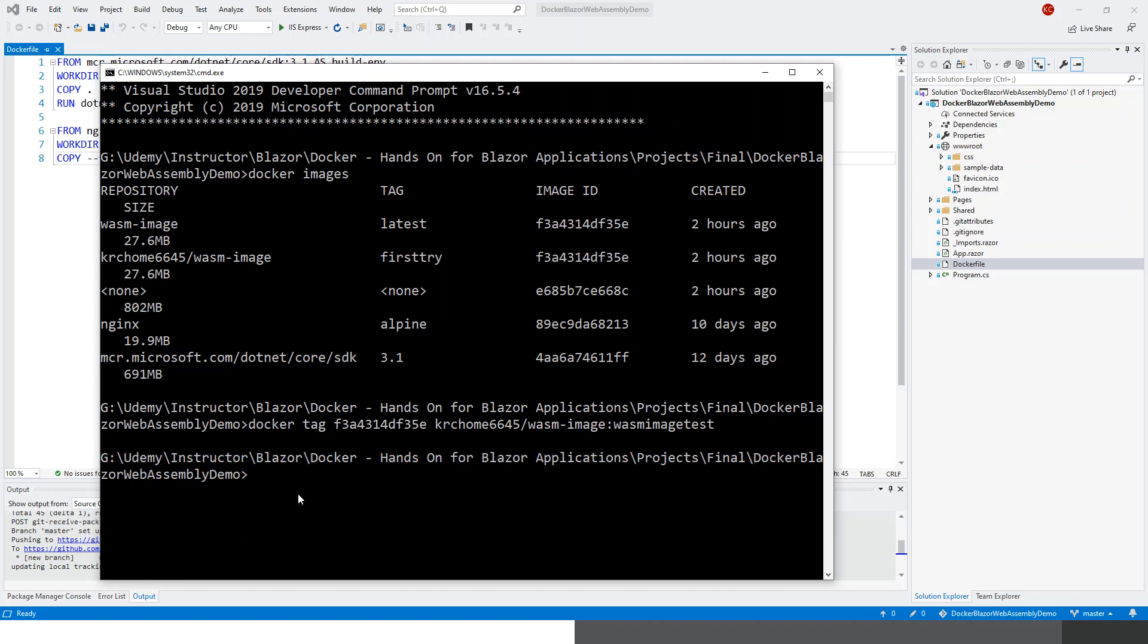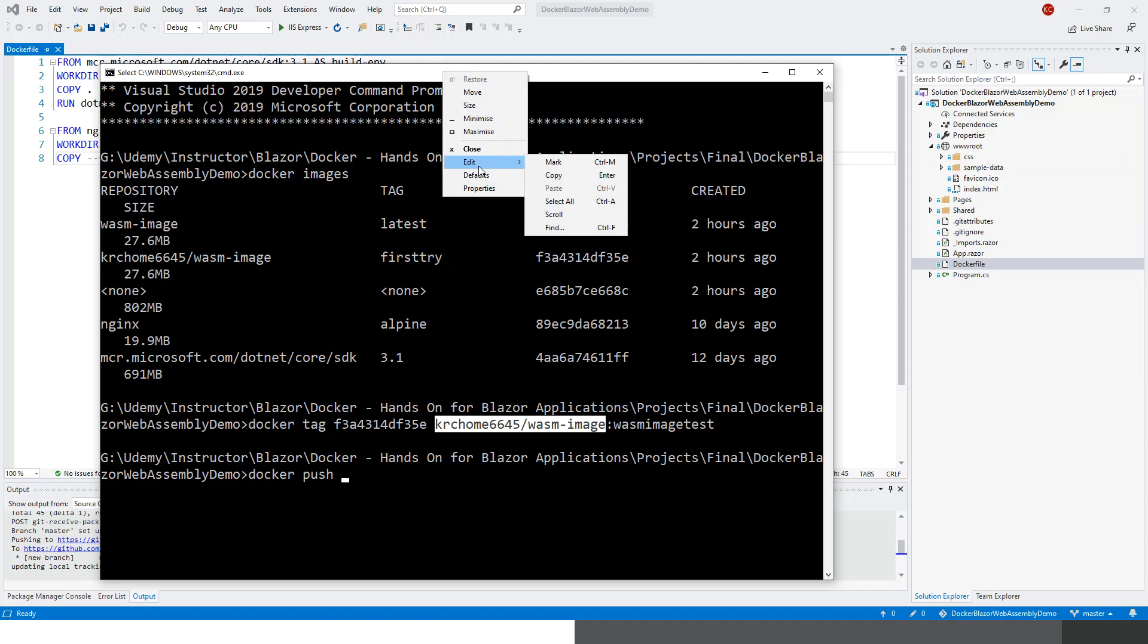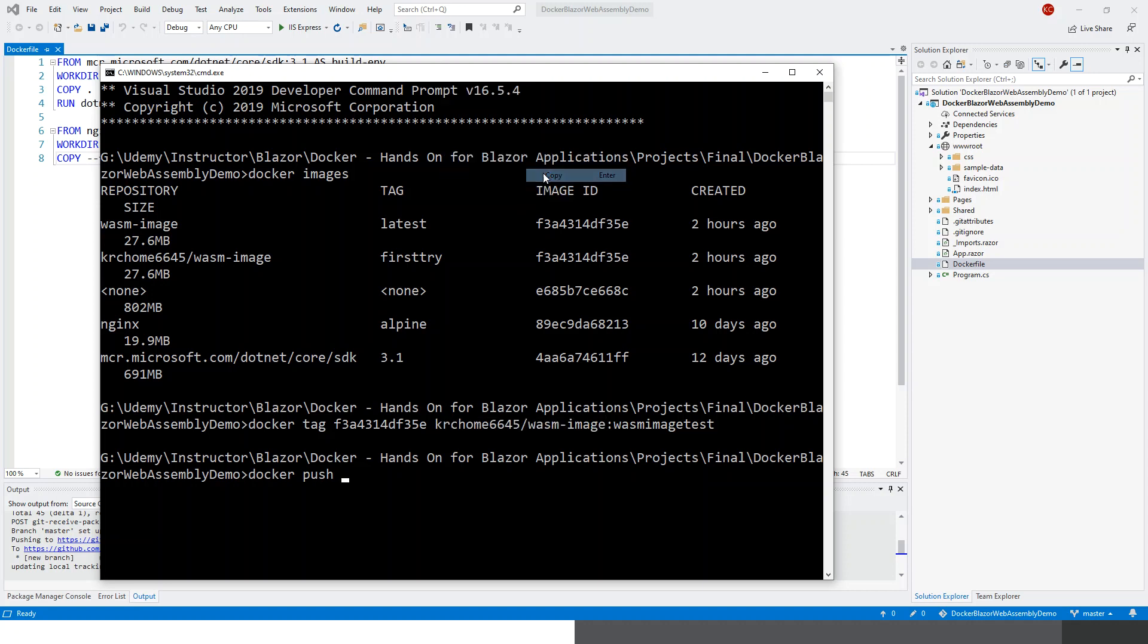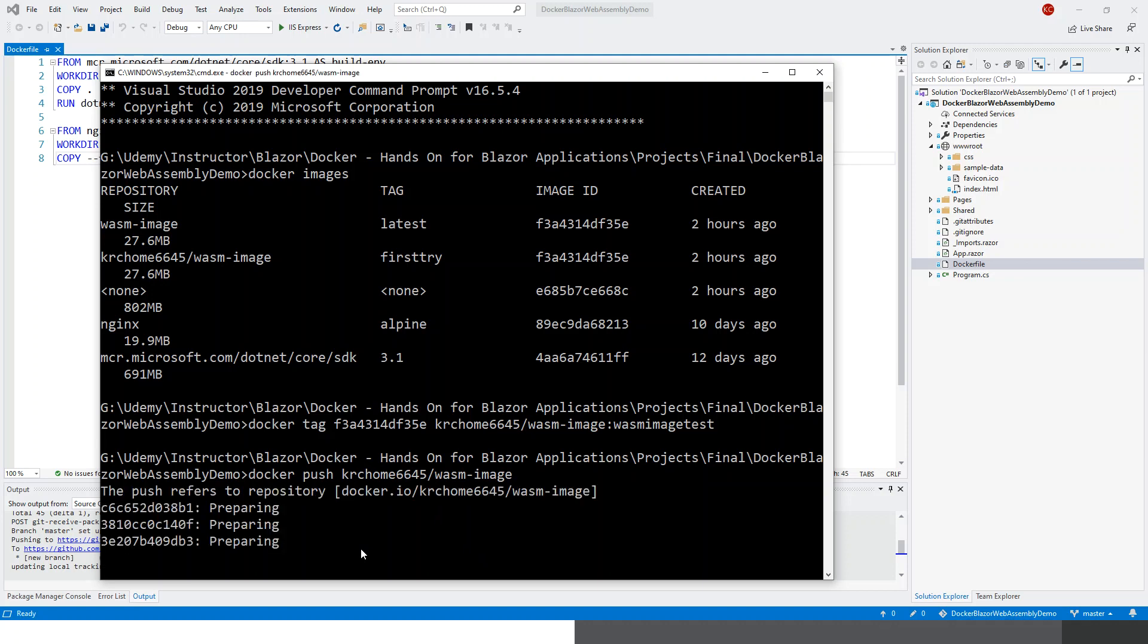And then we push this image: docker push. Just copy this one, docker push, that's it. It's preparing something... pushed.